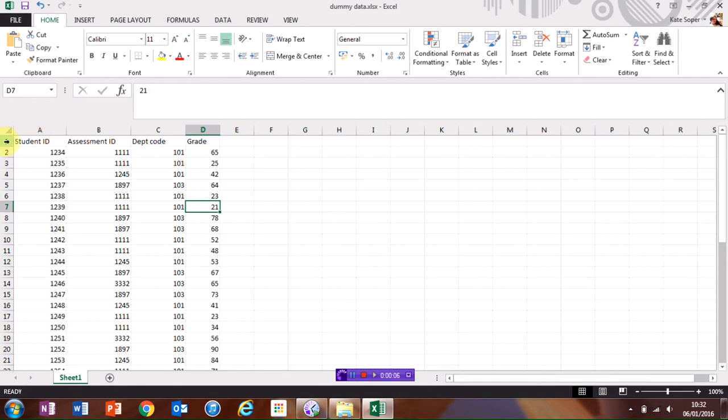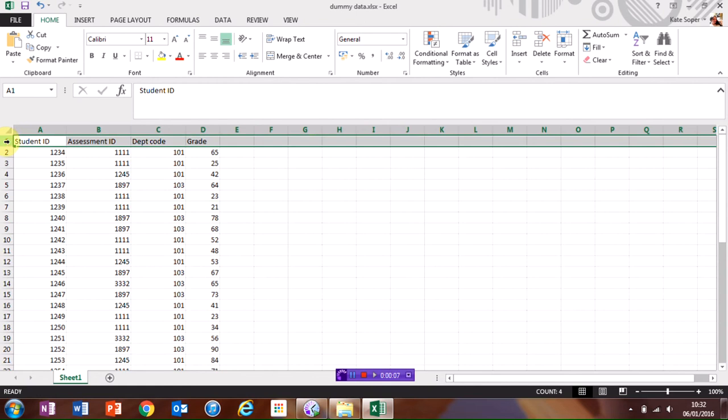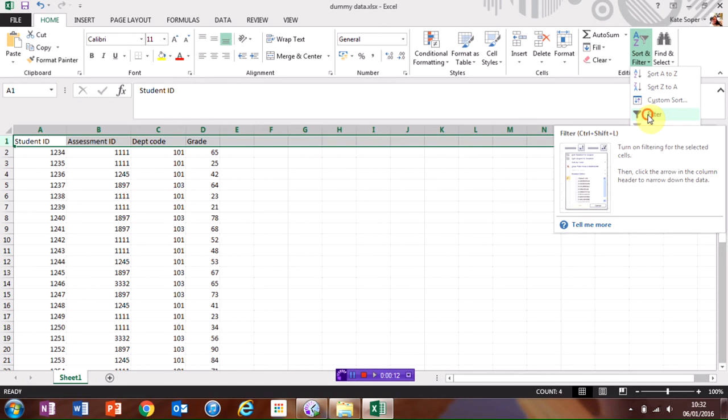To add the filter to your spreadsheet, select the top row and in Excel, click on the Sort and Filter button. Click on Filter.